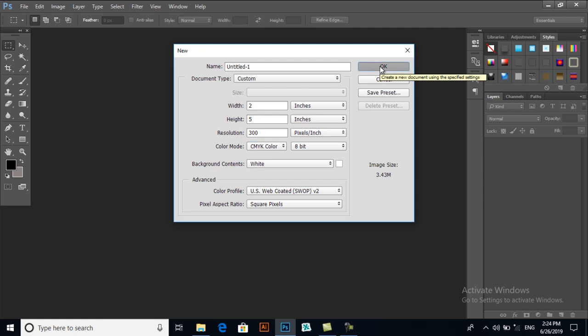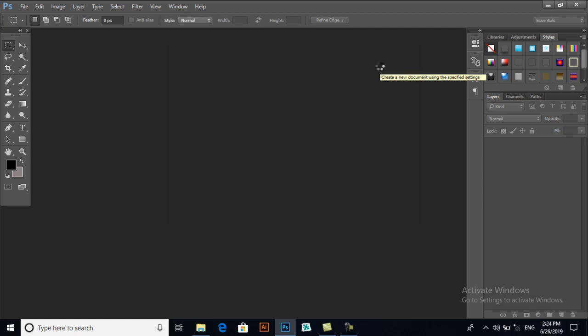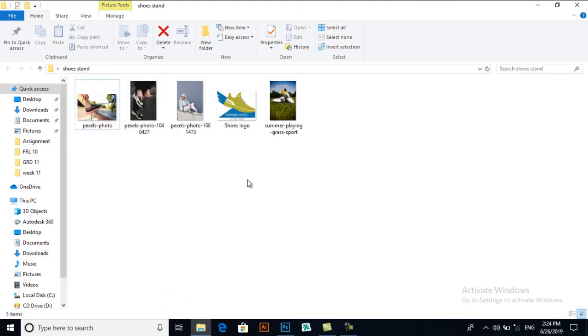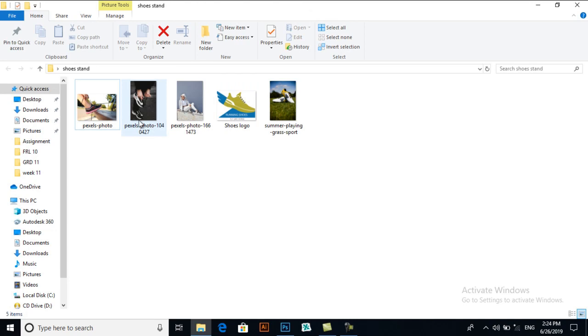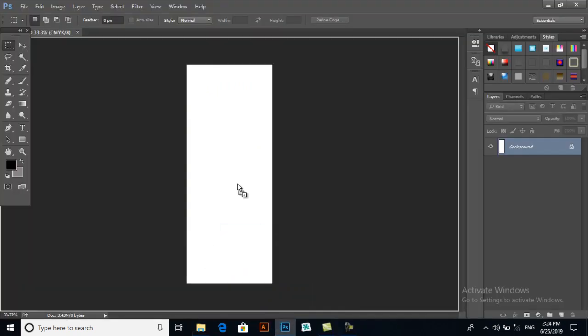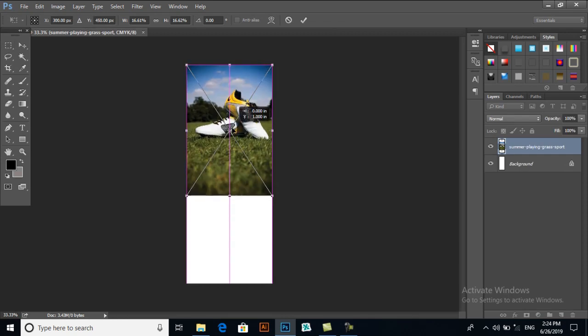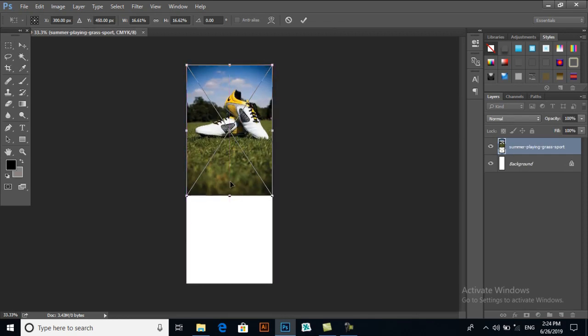Now we have different pictures. I will import one of them and I will resize it a bit. Press Enter.